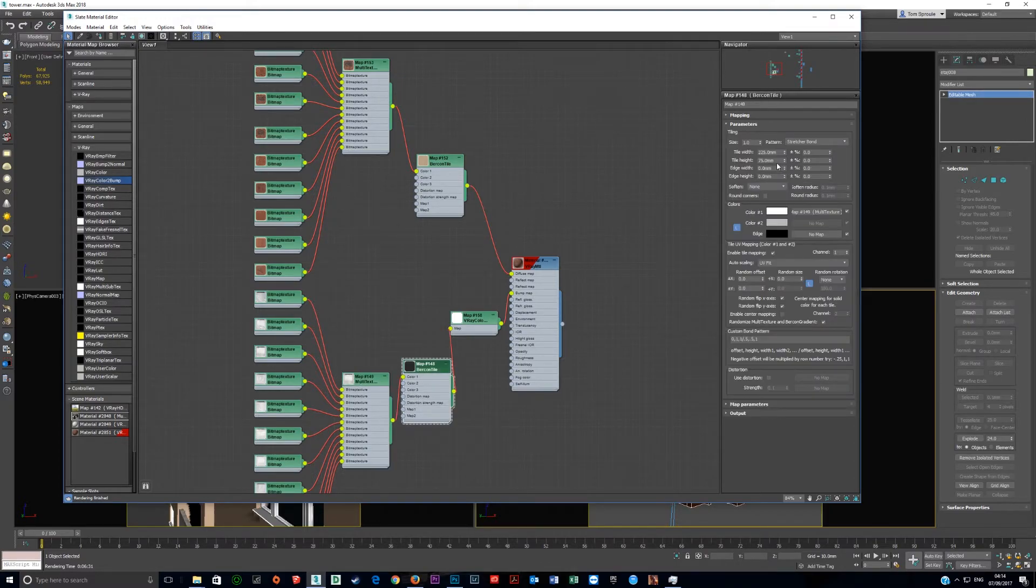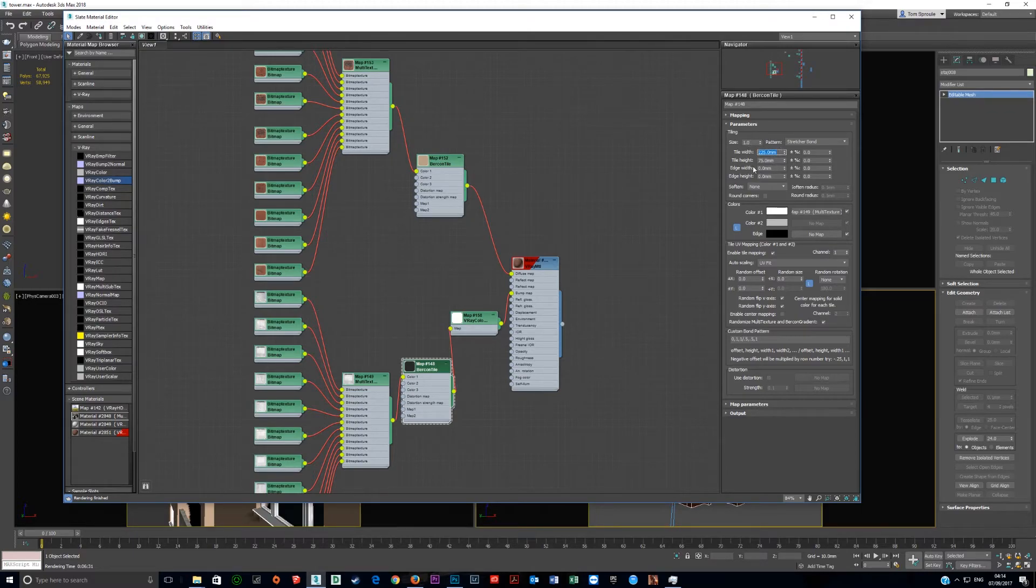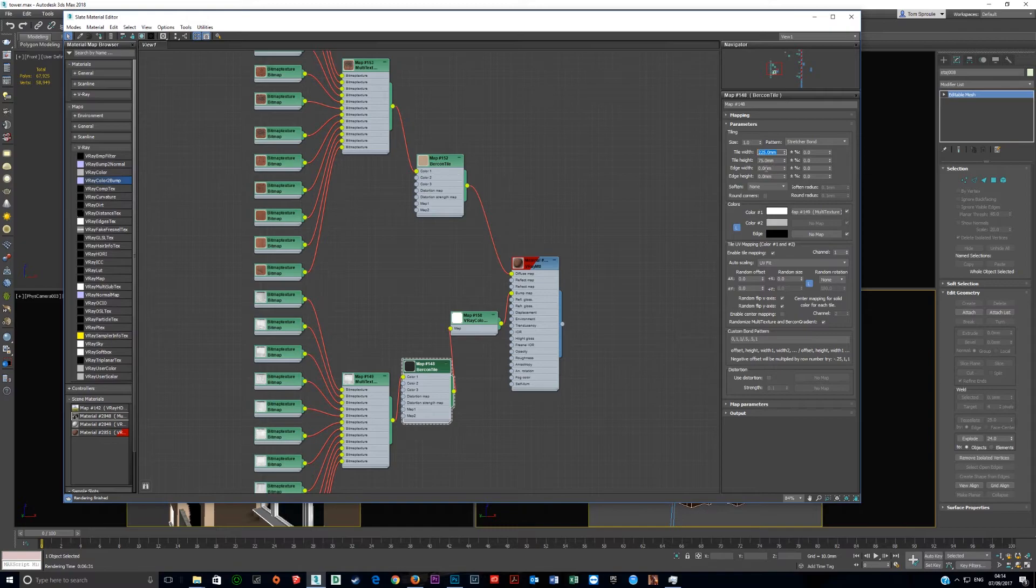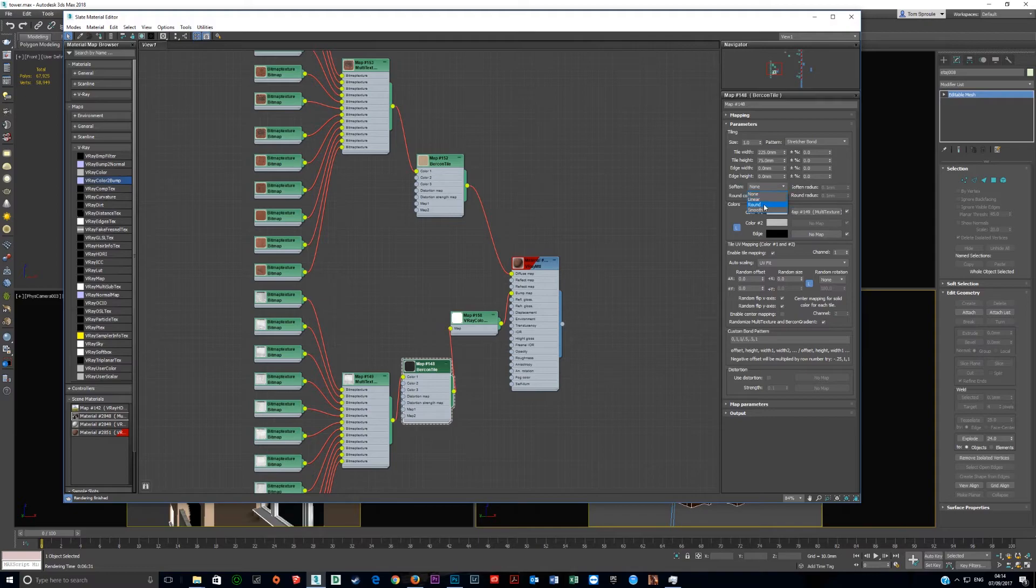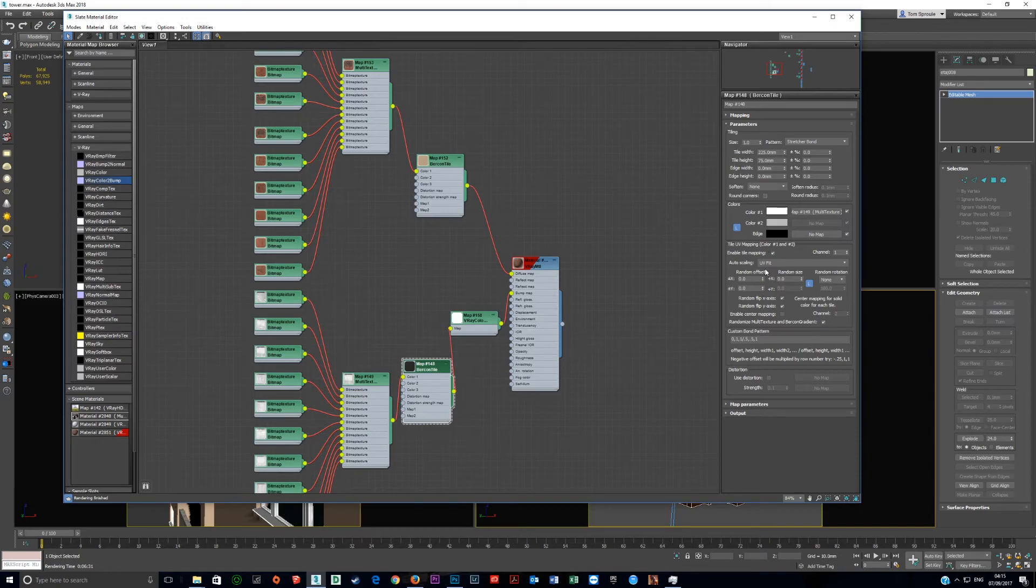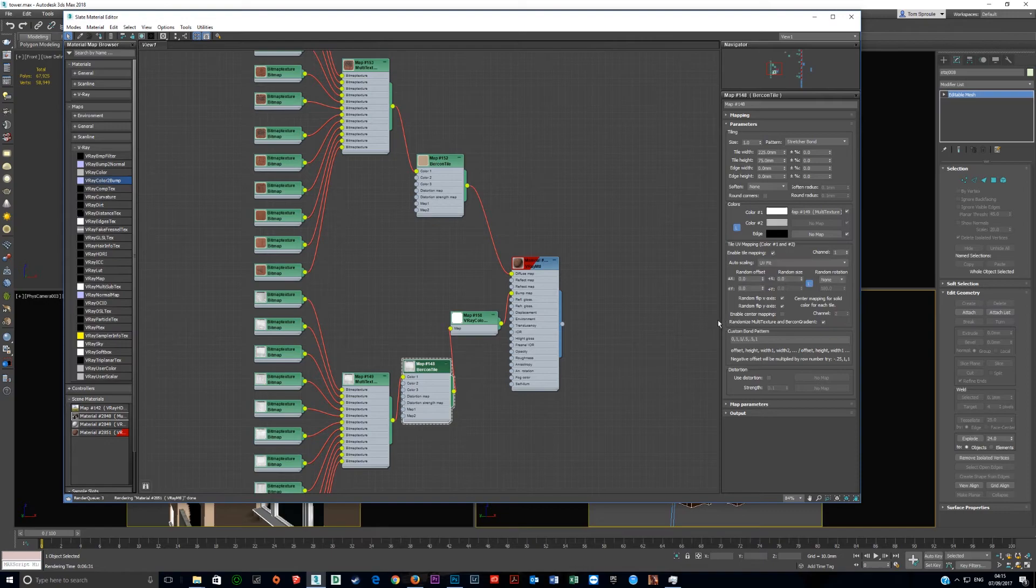On Birkin tile, you want to put in the size of your brick. A standard English brick is 215 mil by 65 mil high. We're adding on 10 mil for the mortar, so that's 225 and 75. Make sure that's zero and that's zero. Soften will be on round or smooth, turn that to none. Round corners is checked by default, turn that off. Make sure your multi-texture is coming into color one. Then make sure enable tile mapping is checked. By default that is off, and if that's off you're not going to get anything.